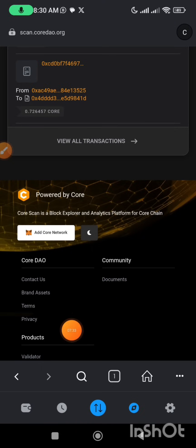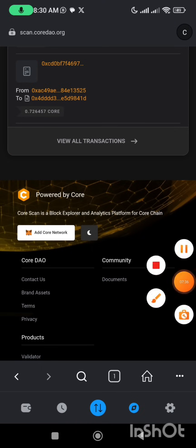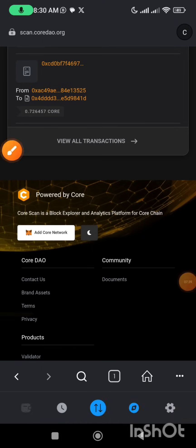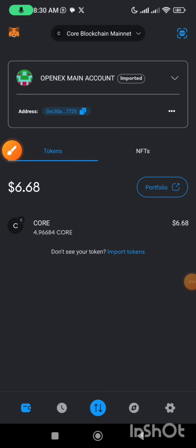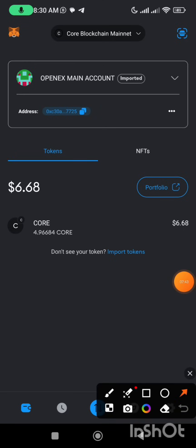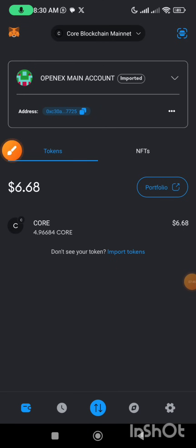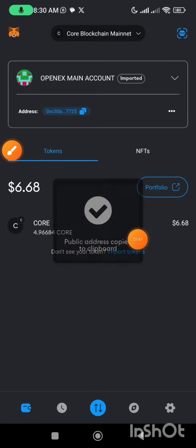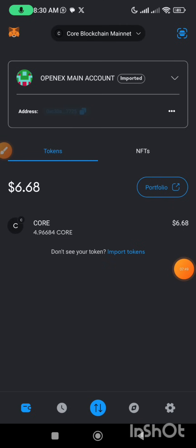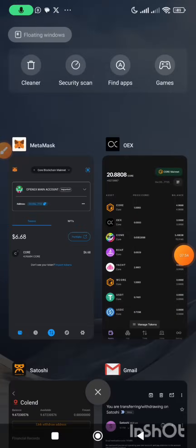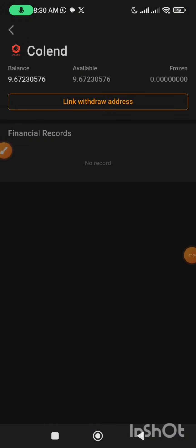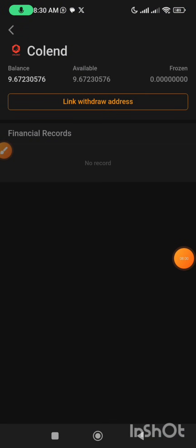Once you are done with that, go back and click on the wallet button. Once you click on it, you come here — this is your public address. You just tap on it, and it says 'Public Address Copied' — public address copied to clipboard. So you can now go back to your Satoshi app and perform the process: click on 'Link Withdraw Address' and perform all that you have seen me do in this video. It is very, very simple.